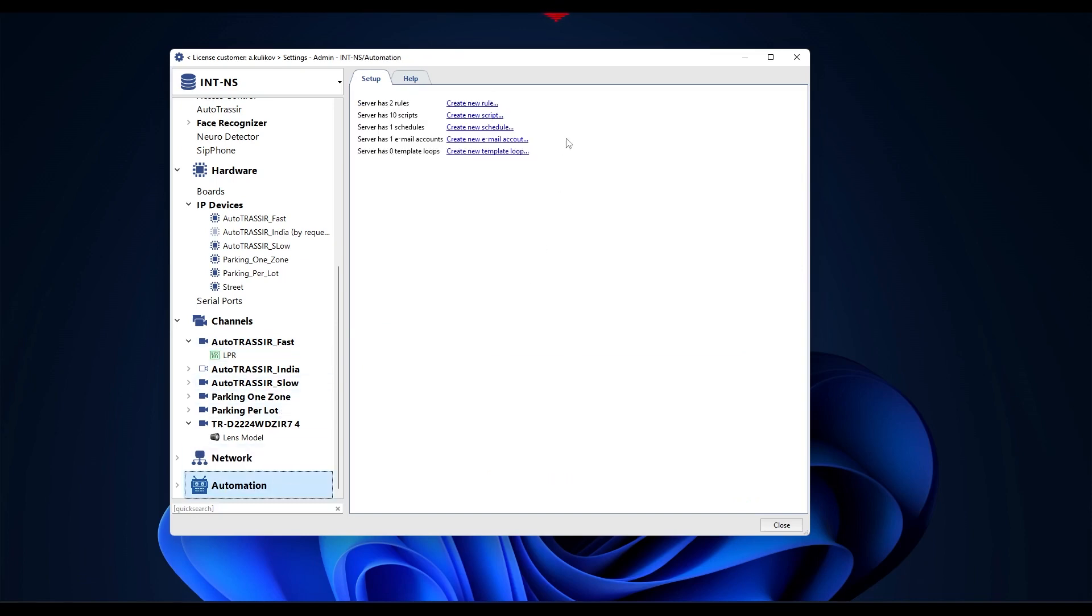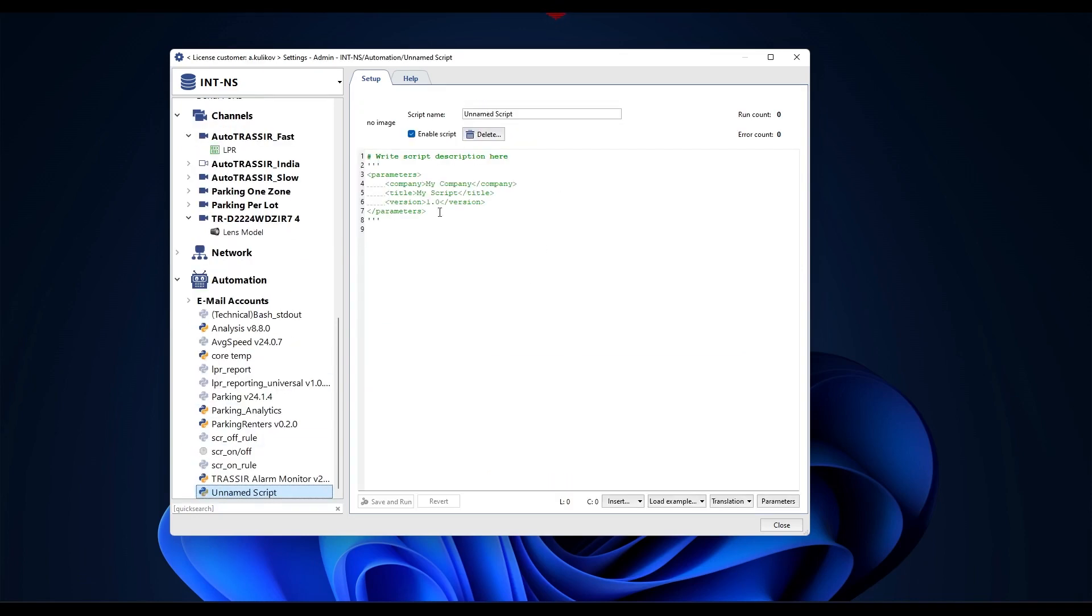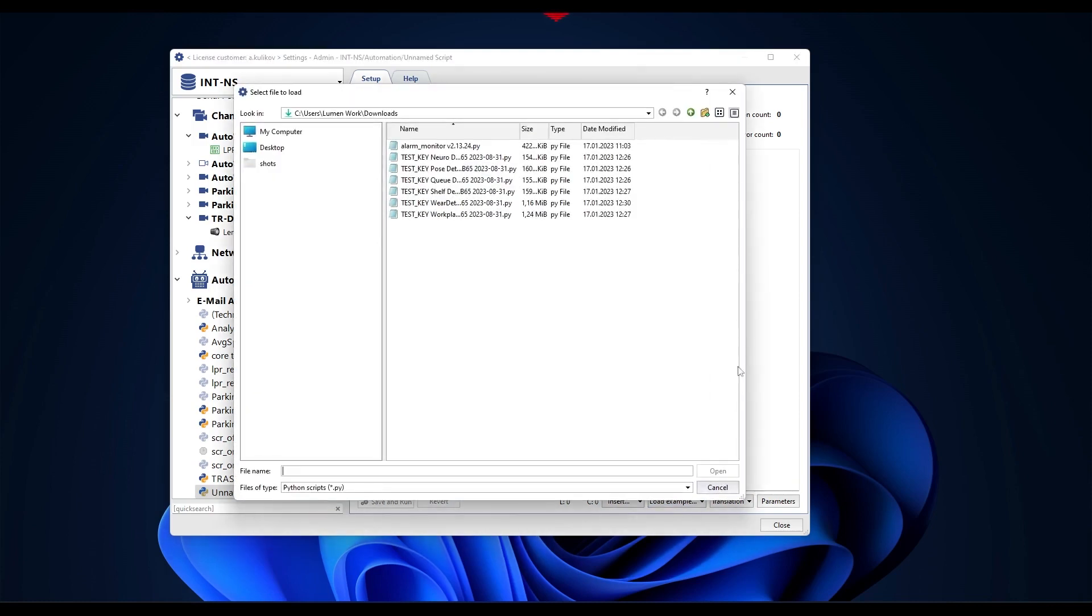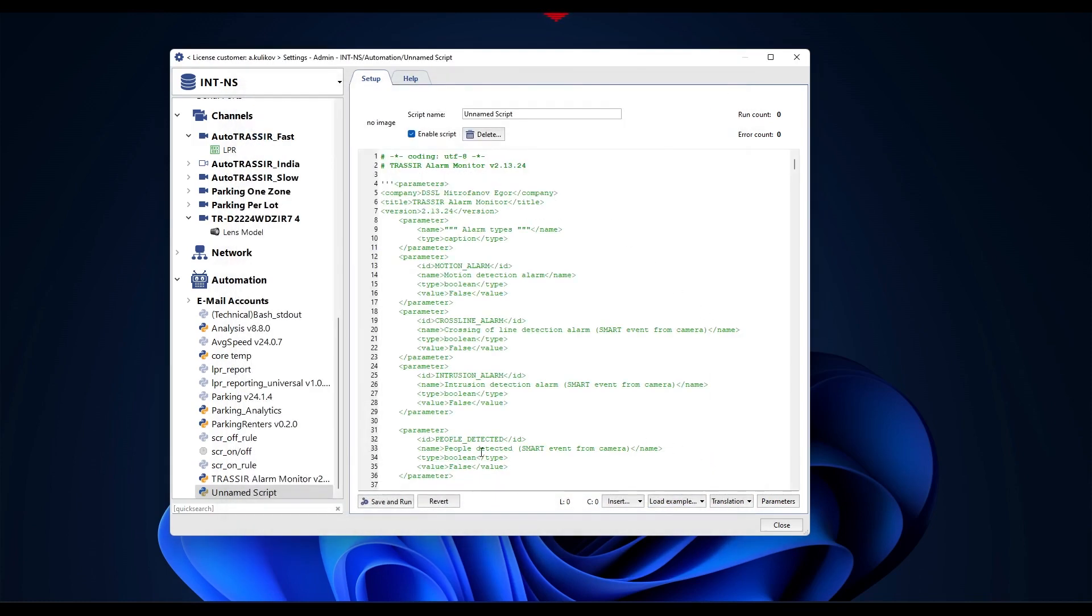Scripts are also used with many modules to create reports and notifications and automate user actions. To do this, go to the automation section, select new script at the bottom of the screen, load example from file and select a script file.